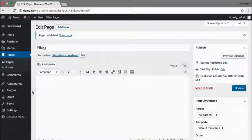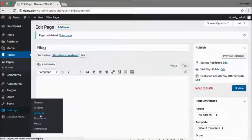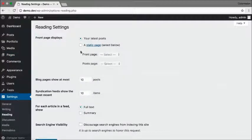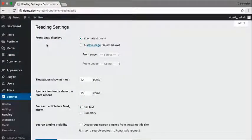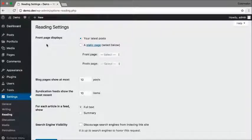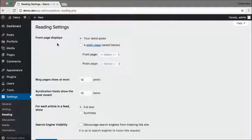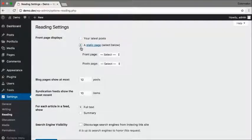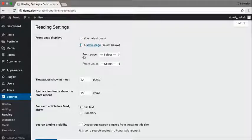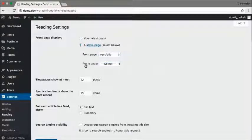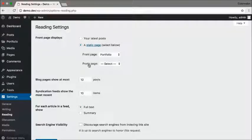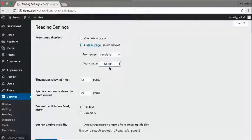And now go to settings, reading. This option right here is going to allow you to change which page your WordPress site is going to show as your home page. To change that to your portfolio you need to click on a static page and you want the front page to be your portfolio and you want the posts page to be your blog.